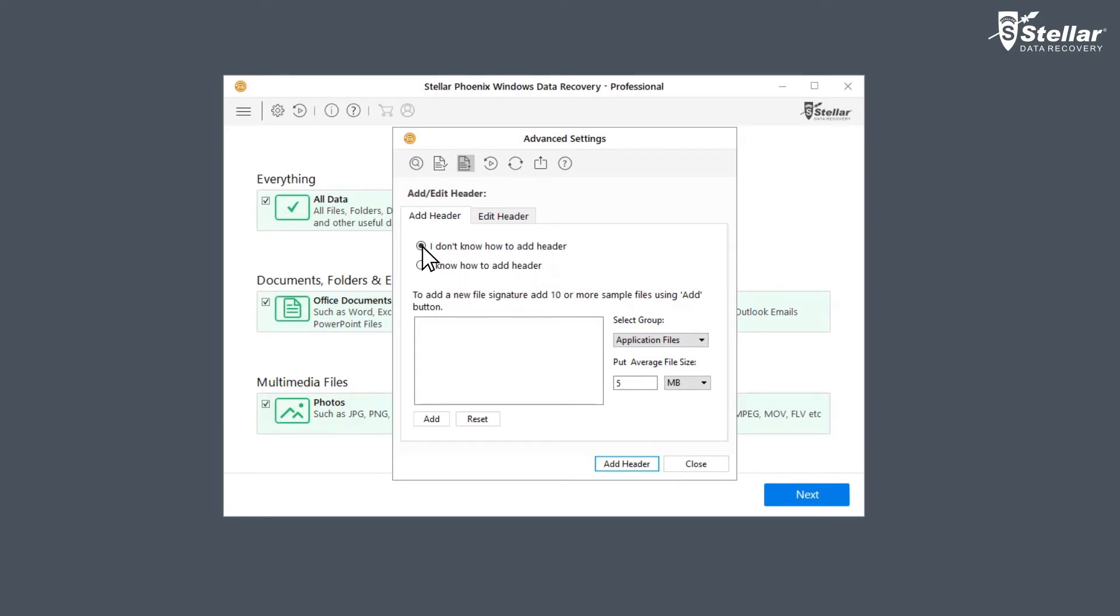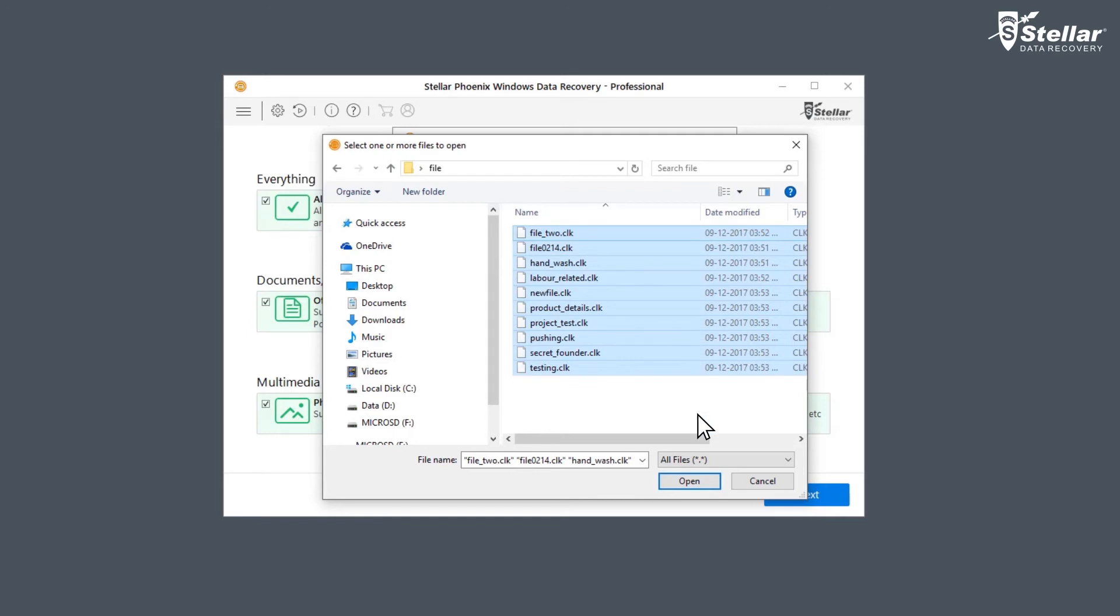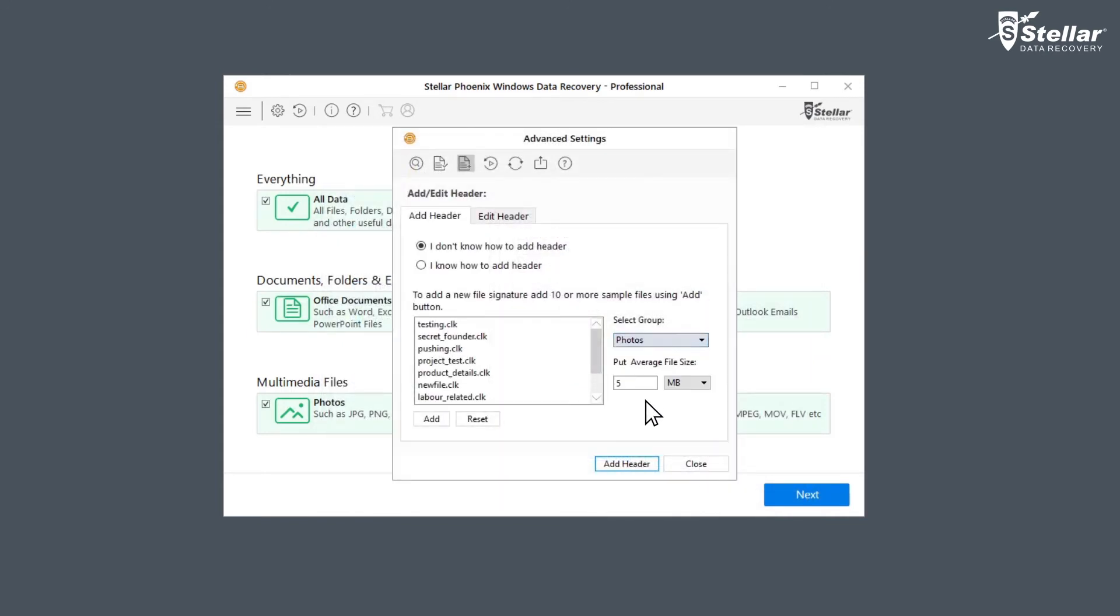The first option says I don't know how to add header. To add header using this first and default option, all you have to do is click on add button to browse to the location of the file type you want to add. You have to add at least 10 file formats and select the header file type from select group, and also put down the size in the average file text box.